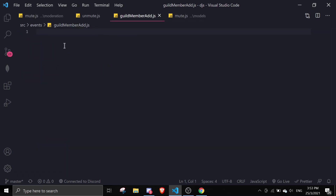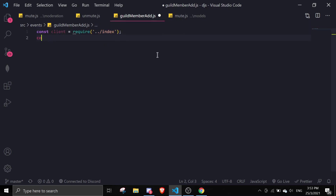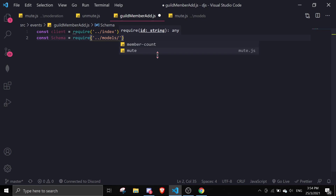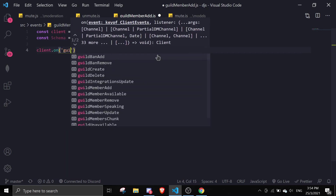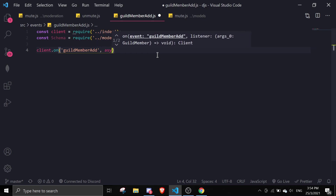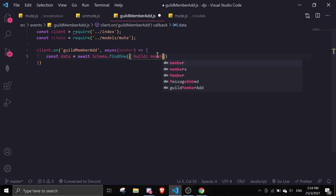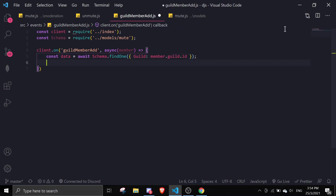First, require the client from index.js, then require the schema: const schema = require('./models/mute'). Then set up client.on('guildMemberAdd', async member => { ... }). Inside, get const data = await schema.findOne({ guild: member.guild.id }).